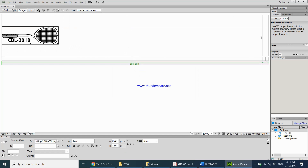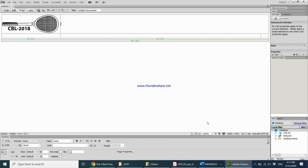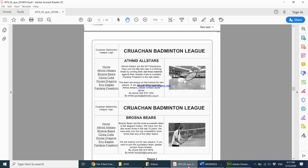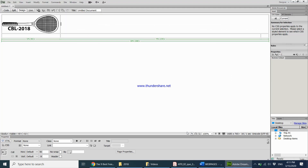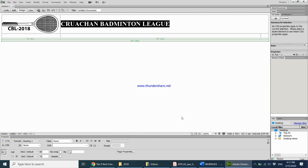I double-click and drag the logo back into the correct area. Over in the heading cell, I type 'CRUOTION BADMINTON LEAGUE' in all caps. This is the main heading, so I make it Heading 1 by right-clicking, choosing Paragraph Format, then Heading 1.